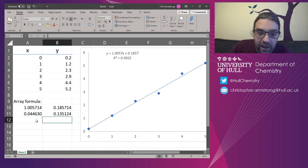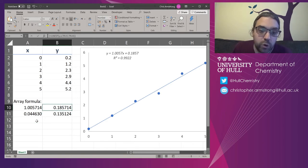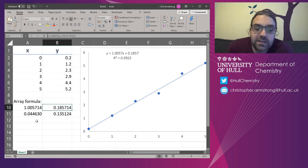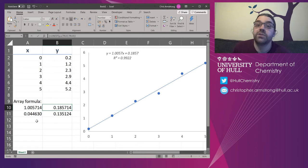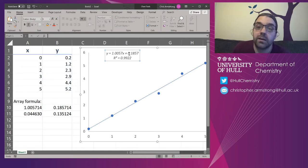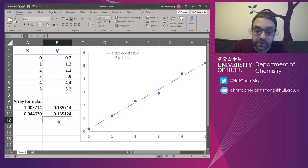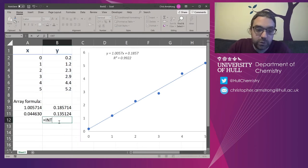0.1857, well, 0.1857 is up here on the trend line as well. That is the intercept. The exact same number that you would get out of intercept.